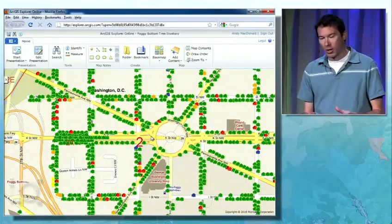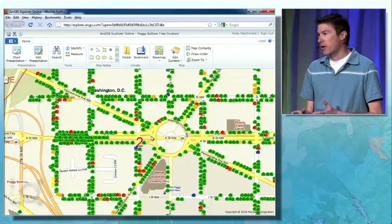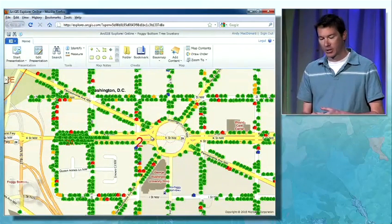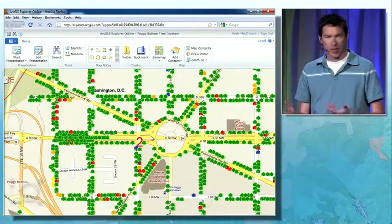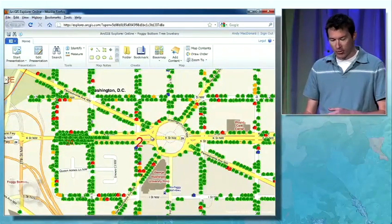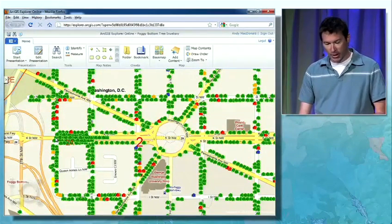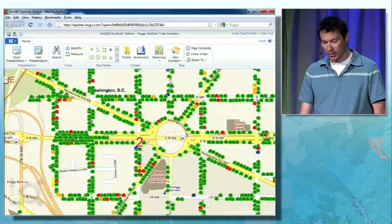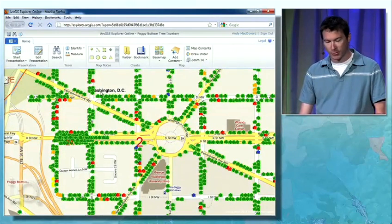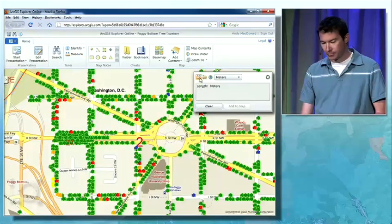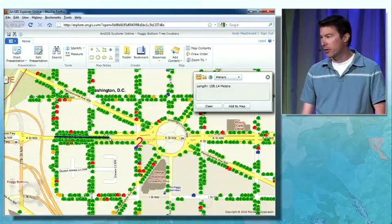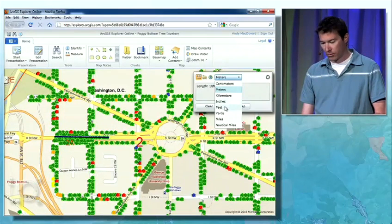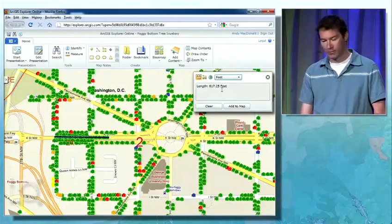Explorer Online doesn't just look like its desktop counterpart — it actually includes much of the same functionality. Now that I've opened this map in Explorer, I can start taking advantage of some of those capabilities. For example, I might be interested in how long this row of trees is that runs along the center of K Street. I can click measure and use the measure tool to interactively measure that distance on the map. It's about 188 meters or about 617 feet.